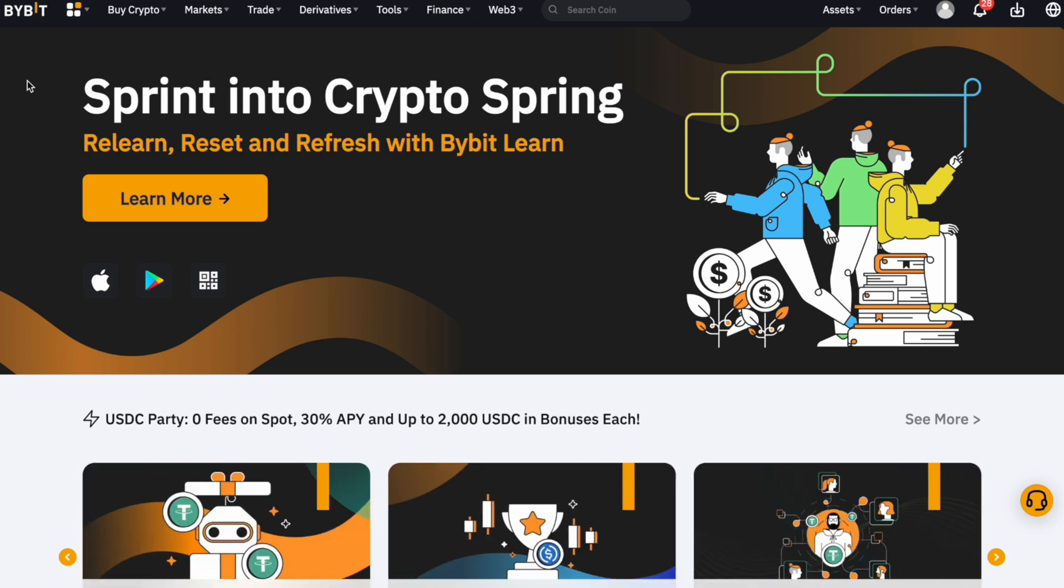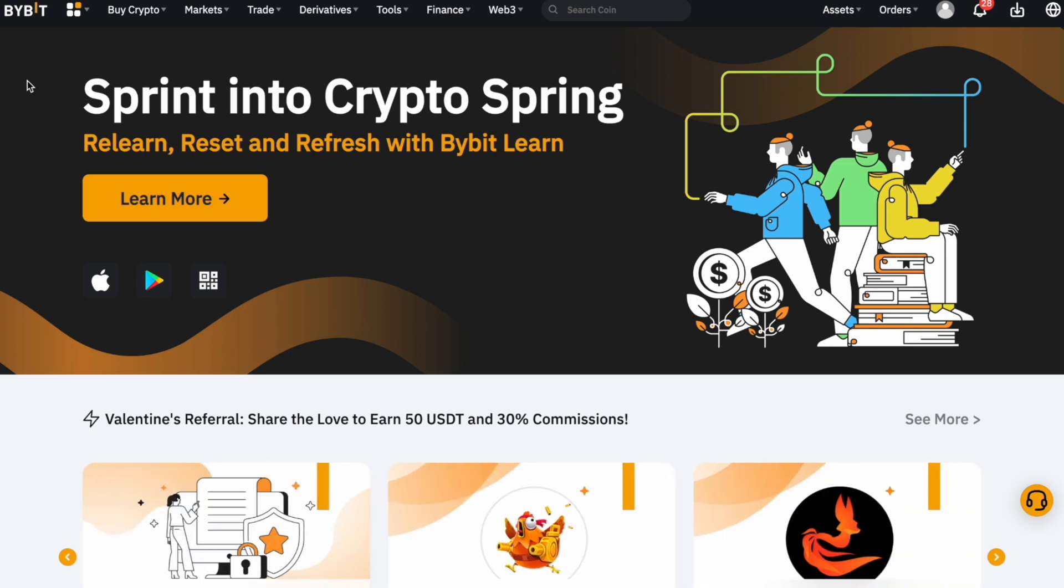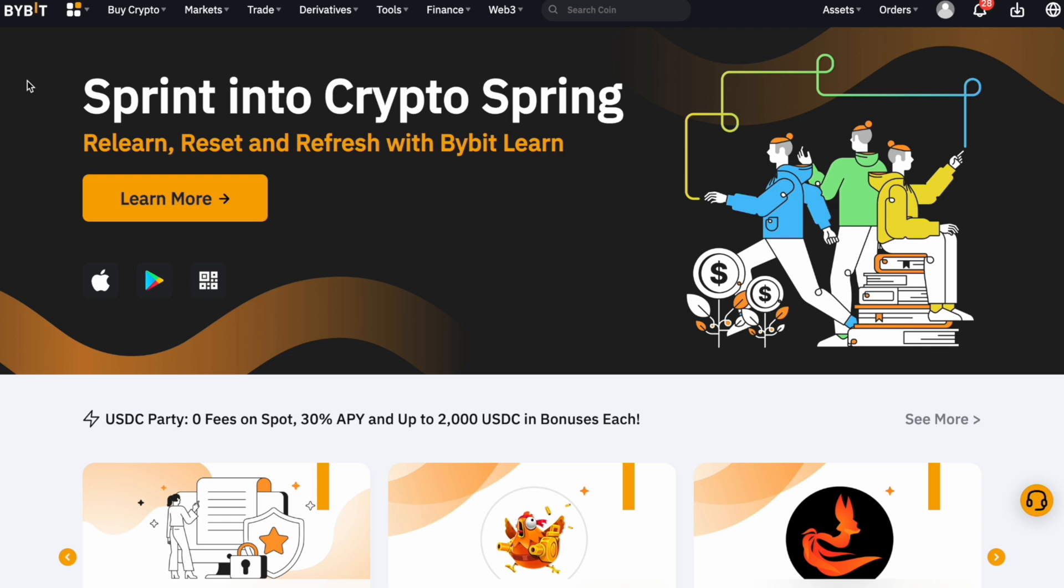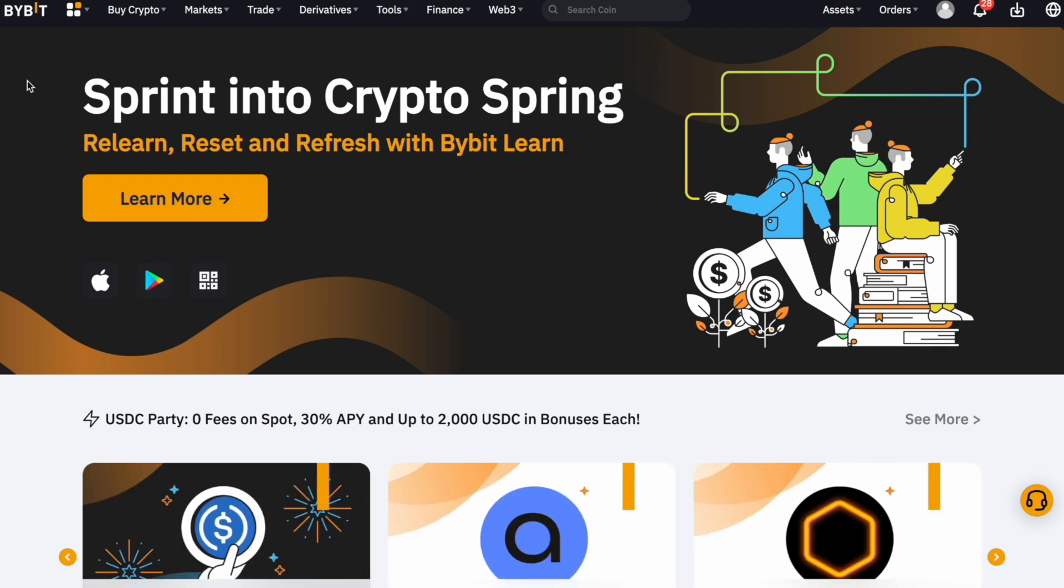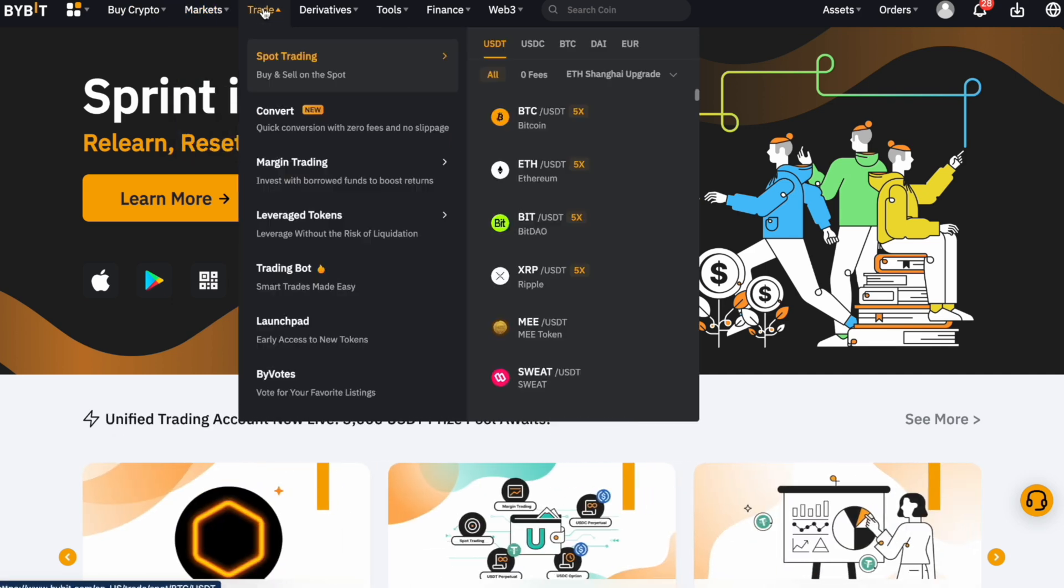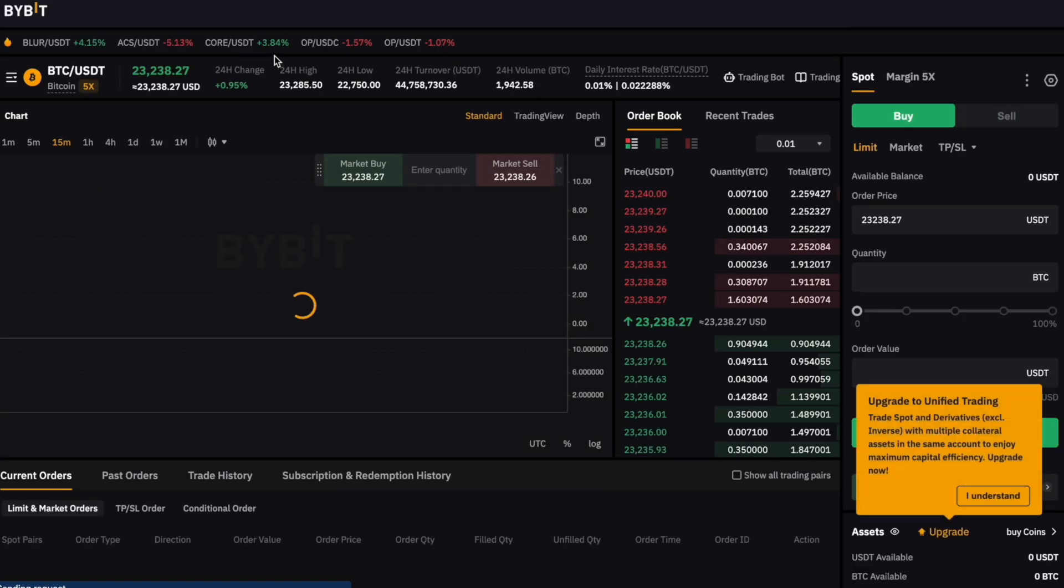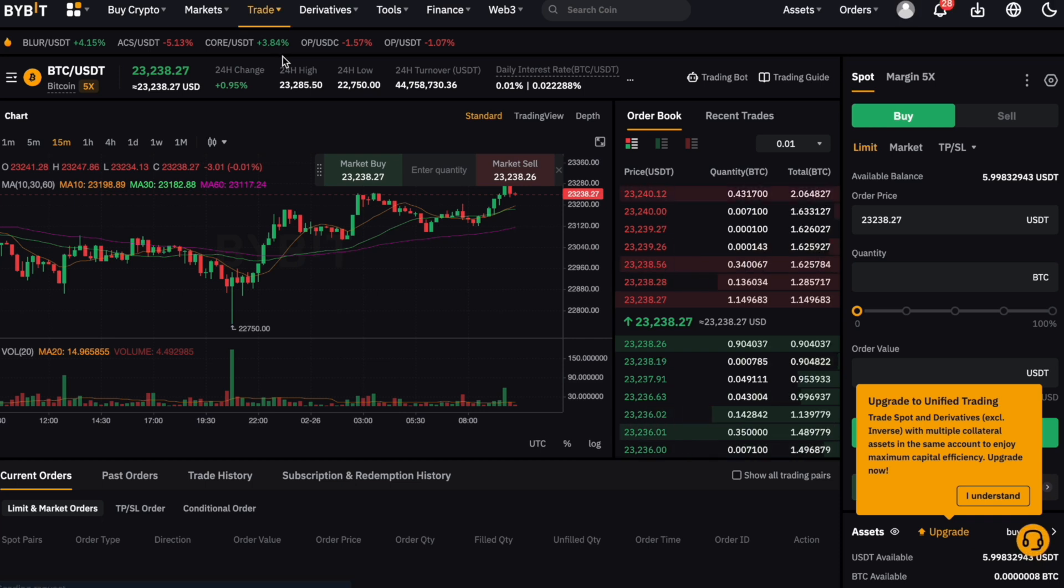If you want to transfer crypto from or to Bybit, we have made a separate video on it. I link it up here for you and also put the link down below in the description. In the upper navigation bar, we find the trade tab here and select spot trading. This brings us to the following page.